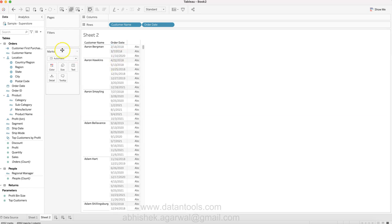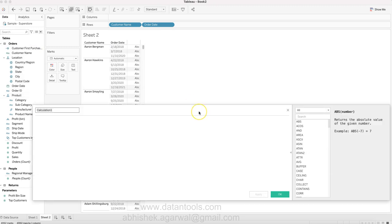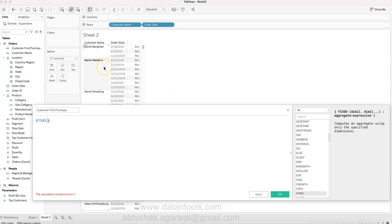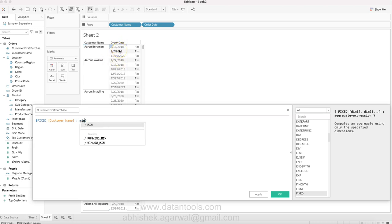What we need to do is create a calculated field for producing the LOD. Customer first purchase - we will open the LOD calculation and start with fixed. We have to do it at a customer name level, so we will say customer name, and then we will say what do we want is basically the minimum.